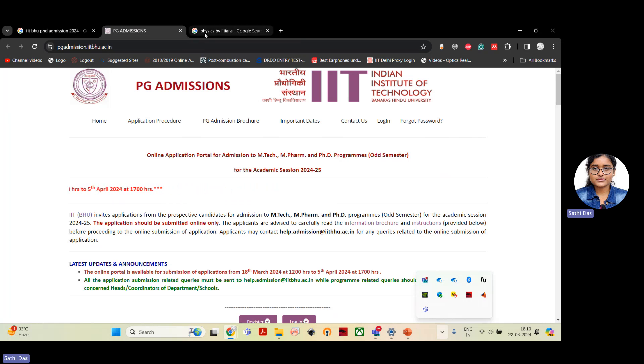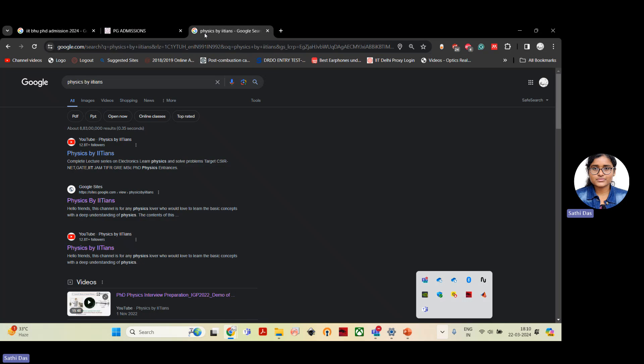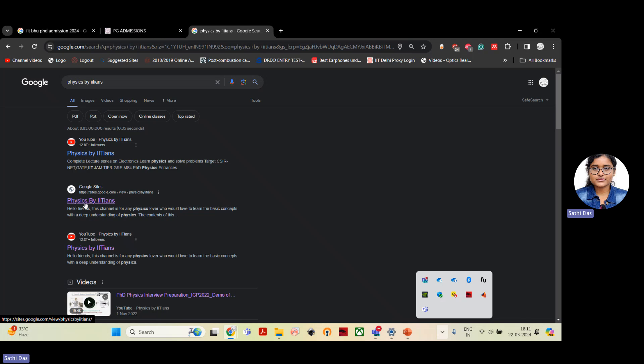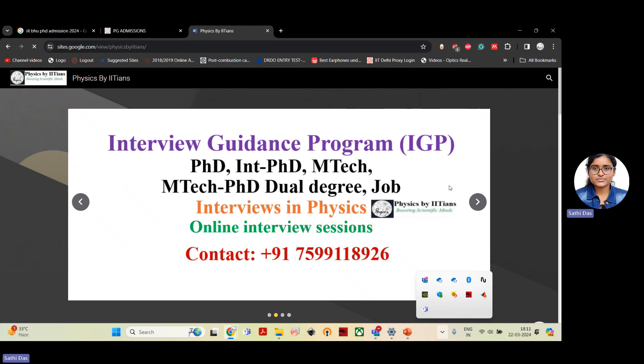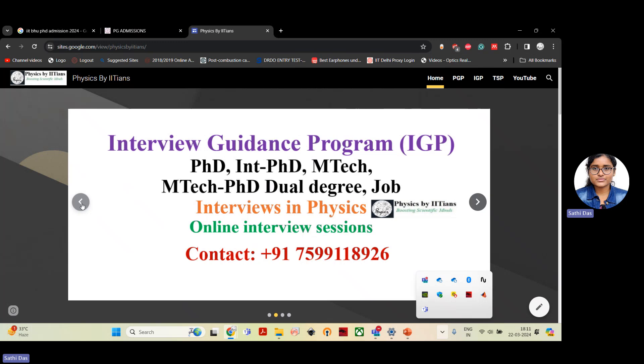Apart from this, I would like to also show you that we have a website, Physics by IIT. So if you can search in the Google you will see the pop-up in the Google sites, that is Physics by IIT. And here you can check our ongoing program, such as Interview Guidance Program, which is specially designed for PhD integrated, PhD M.Tech, M.Tech PhD dual degree students. And we conduct interviews in physics over online classes. And for more details, you can contact to this number, 7599118926.